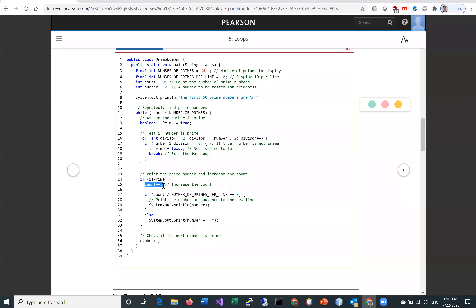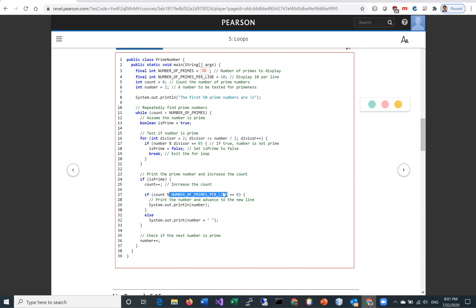If isPrime is true, we count the number of primes and display it. To display it correctly, we check if the count remainder of the number of primes per line equals zero — if so, we start a new line; otherwise we stay on the same line. So every 10 numbers we start a new line using println, and otherwise just print. Regardless of whether the number is prime or not, we increase number by one to check whether the next number is a prime. This is the entire program.